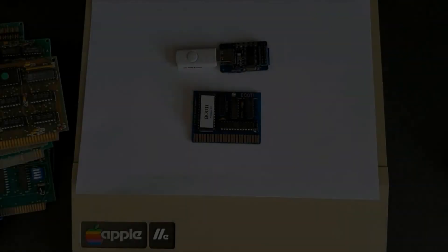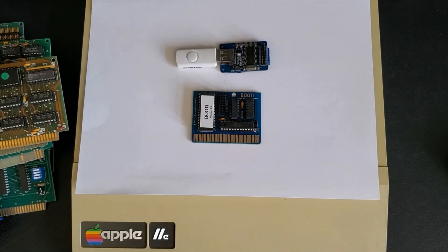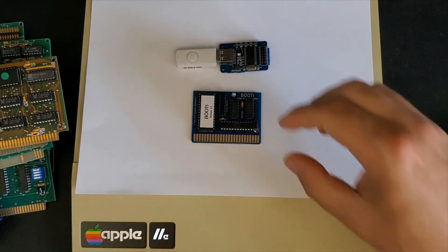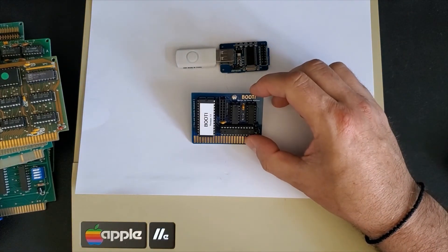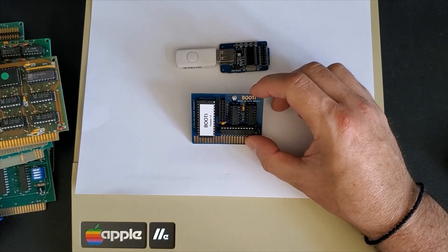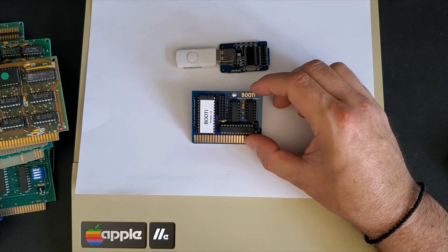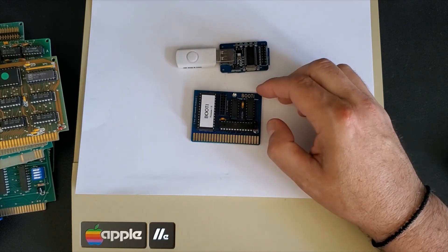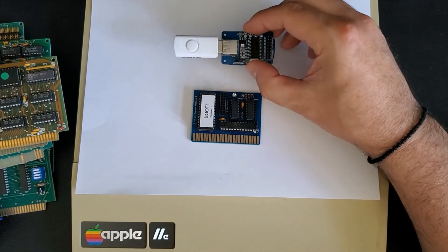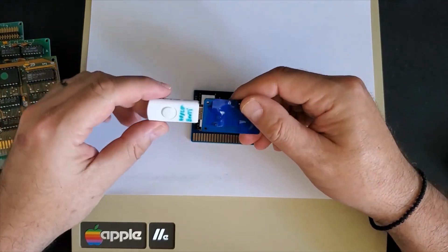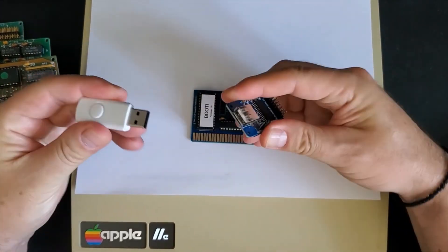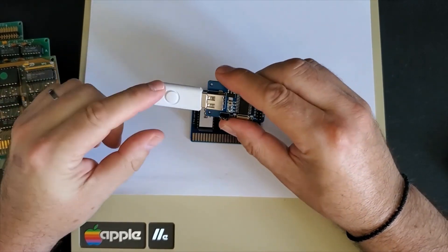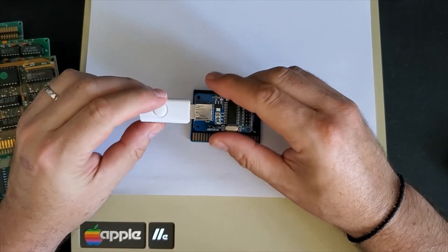This card here is the BOOTI card. B-O-O-T-I. This BOOTI card allows you to boot an image of your choice onto your Apple II. The unit comes with another daughter board which allows you to plug in a USB key.